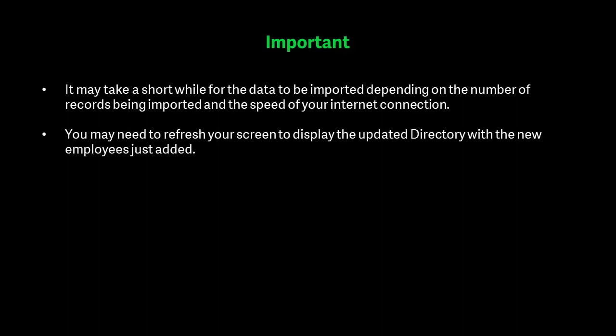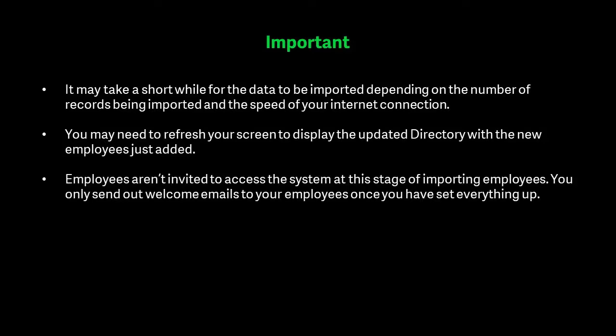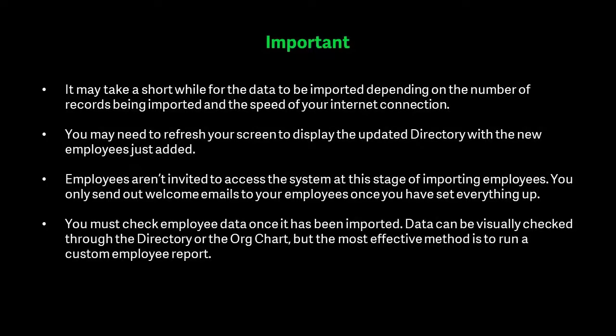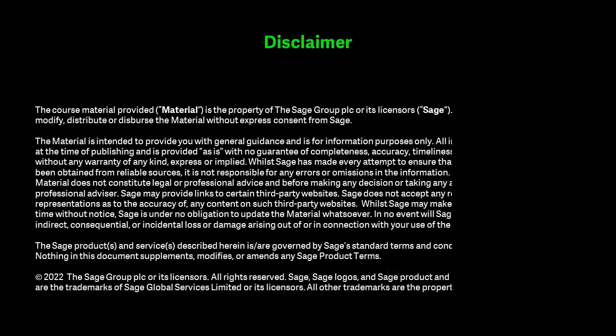You may need to refresh your screen to display the updated directory with the new employees just added. Employees aren't invited to access the system at this stage of importing employees. You only send out welcome emails to your employees once you've set everything up. Check employee data once it's been imported. Data can be visually checked through the directory or the org chart. But the most effective method is to run a report.